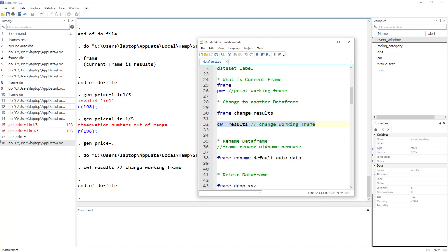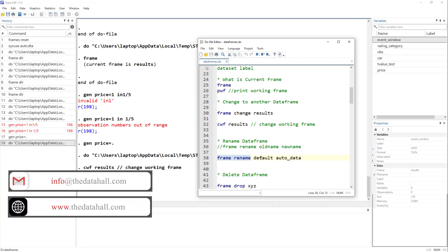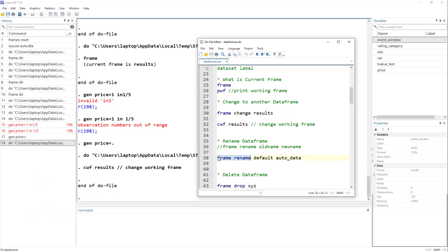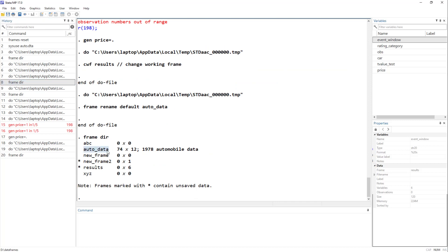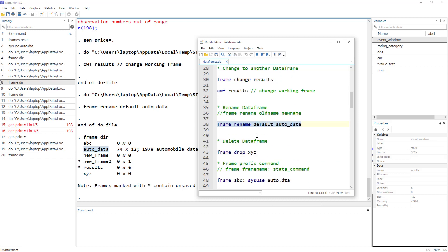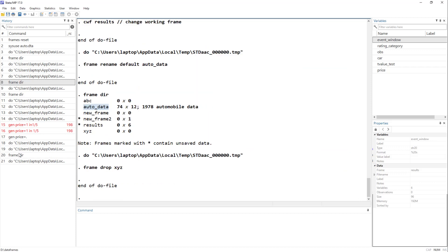We can rename a frame using `frame rename` followed by the old name and then the new name — similar to the regular rename command. For example, `frame rename default auto` renames the default frame to 'auto'. Checking the frame directory confirms the name has changed. We can also drop a frame using `frame drop` followed by the frame name — for example, `frame drop xyz` removes the xyz frame.